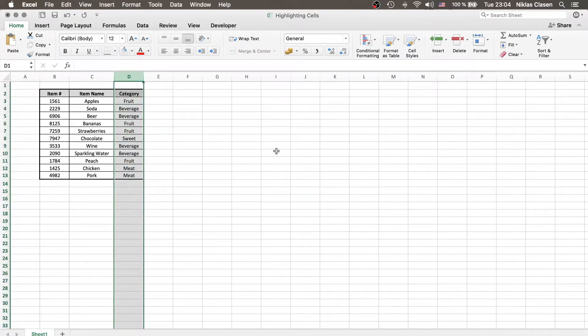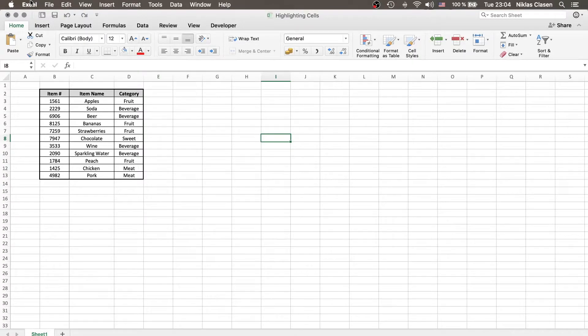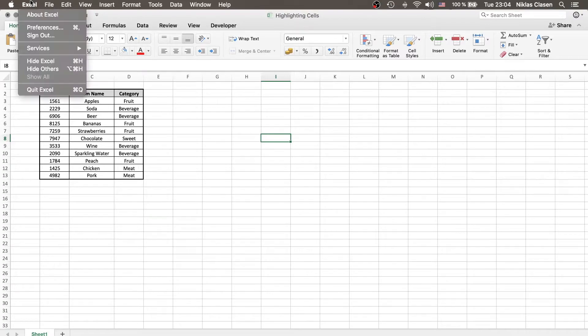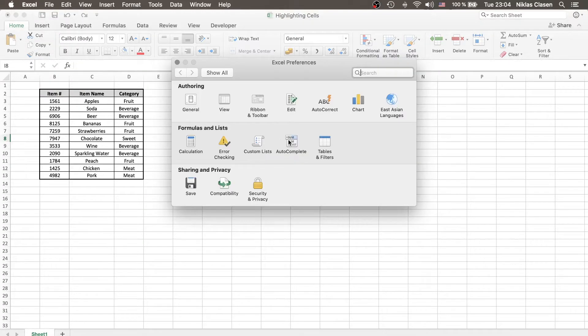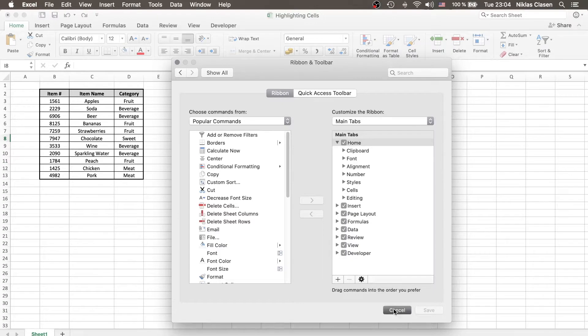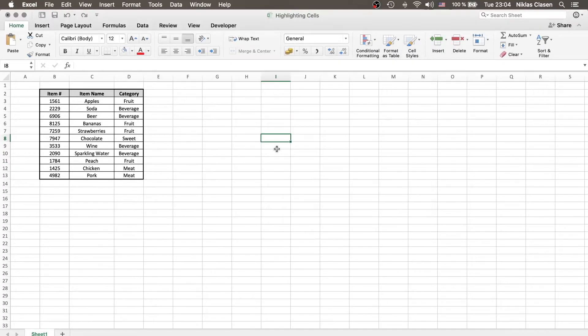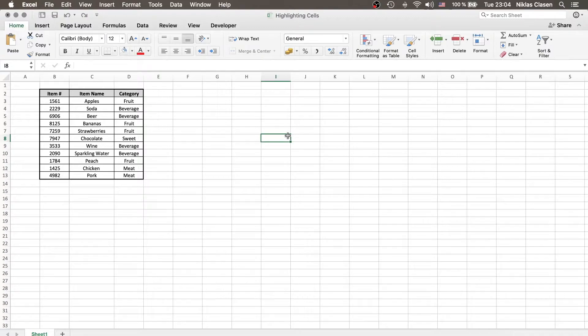In order to do that, we would need the Developer tab. If you don't have it already, you can, for example on Mac, go to the top row, go to Excel, Preferences, Ribbon and Toolbar, and then you just tick the Developer box. By the way, the way on Windows is very similar to that, so it should be easy to find.